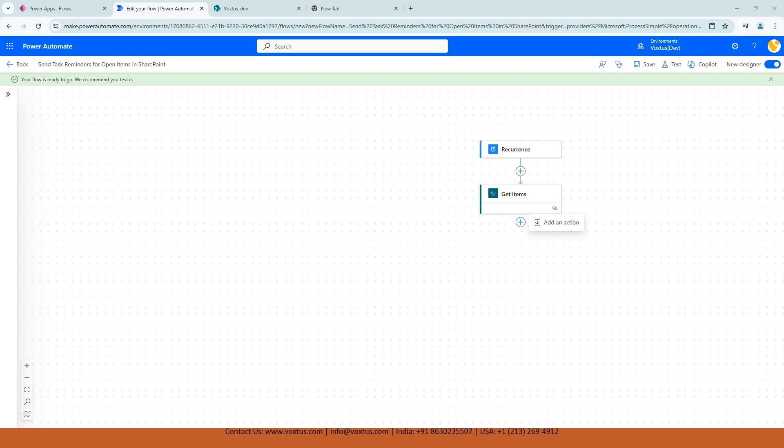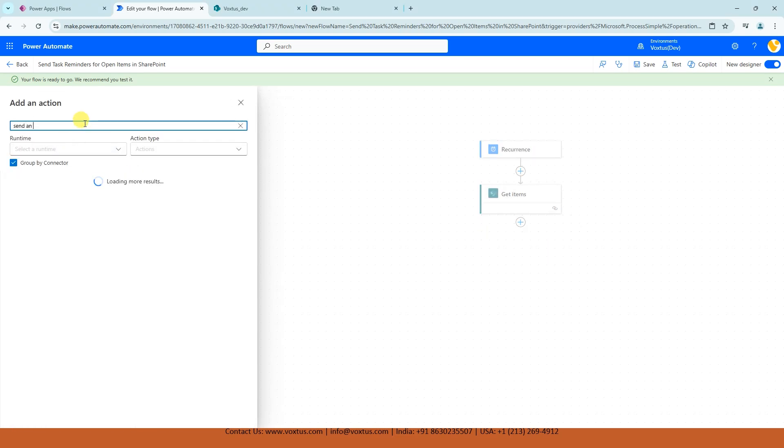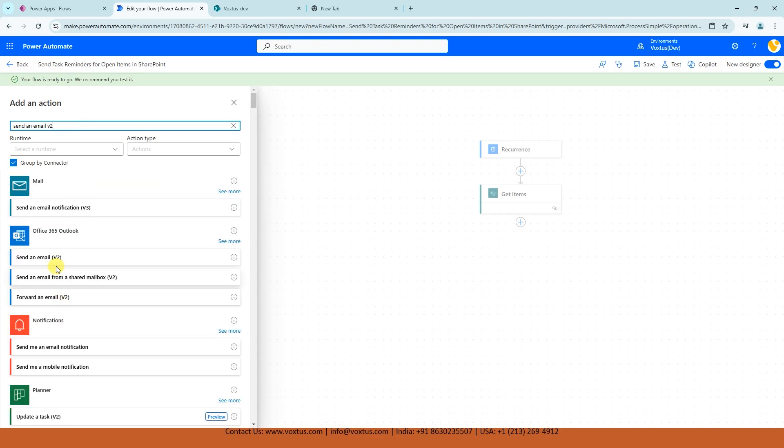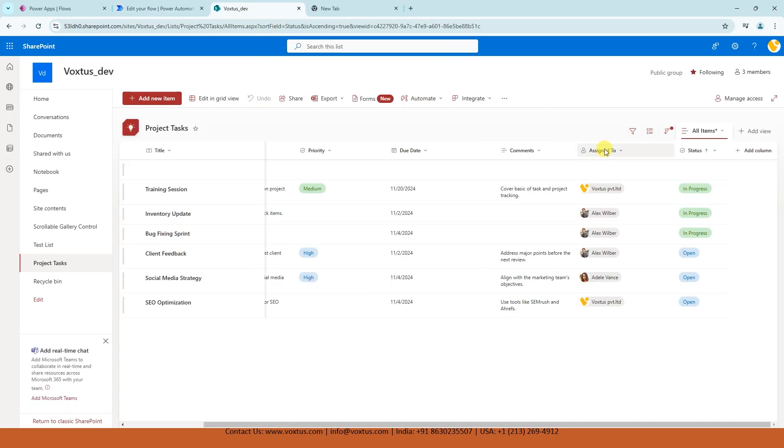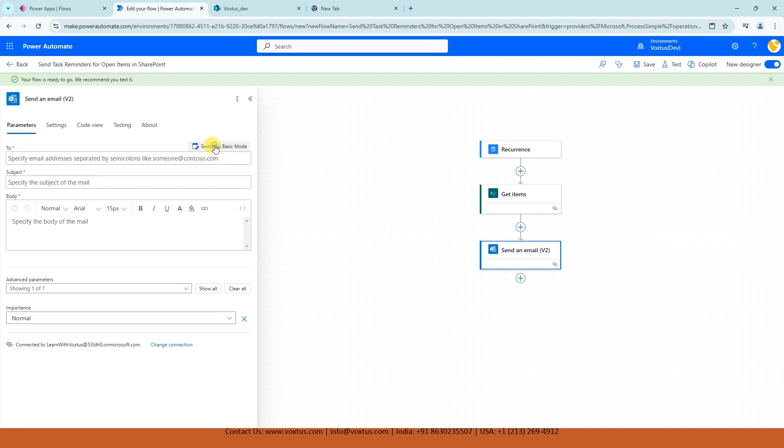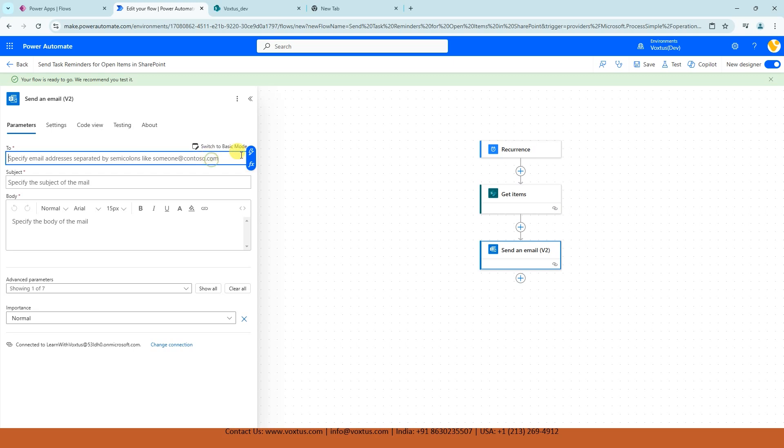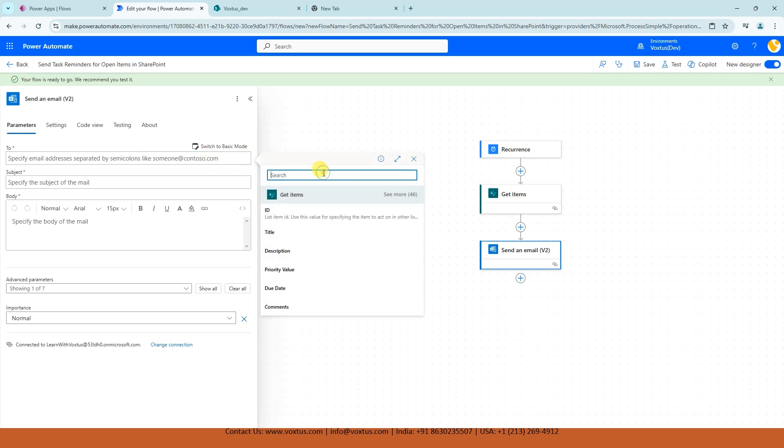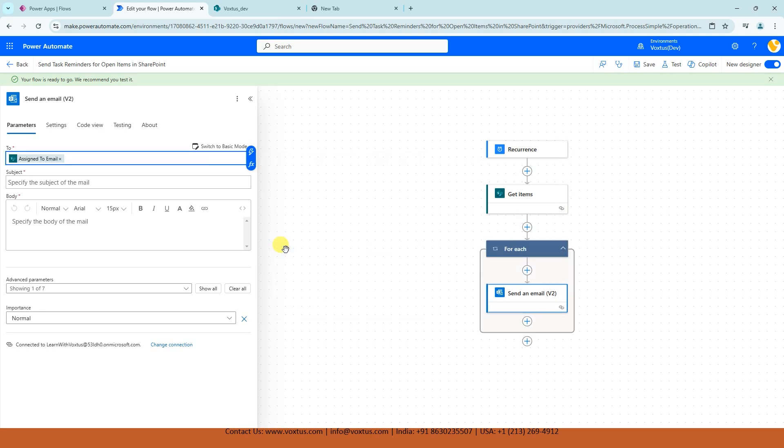Now, let's see how apply to each or for each, the new Microsoft term, works. Now we are going to add an action and we are going to add send an email V2 action. Now click on send an email V2. And to whom we are going to send email? We are going to send email to assigned to. Now we can see it asks to add an inbox. Now just click on your action and click on switch to advanced mode. And let's pick our assigned to from our last action, assigned to email. Now magic is going to happen. Once I select assigned to email, this send an email V2 action is going to go inside apply to each automatically. Let's see. Let's click on assigned to email. Boom.